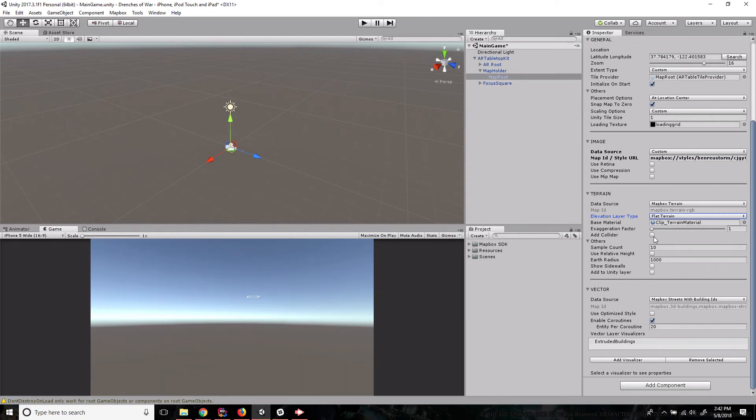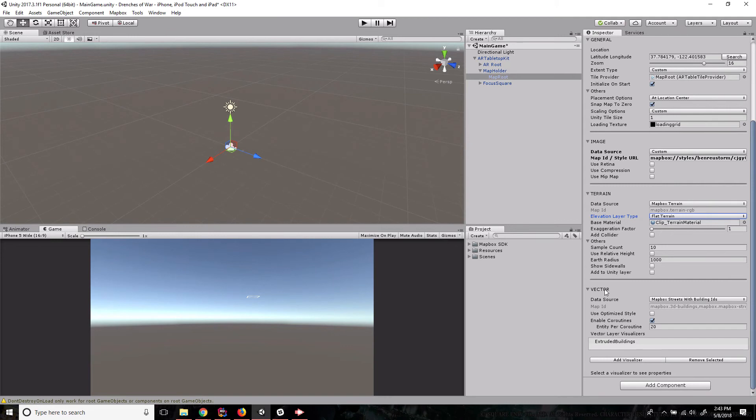We can even add colliders to our terrain, which is another obviously useful feature. And then we have the vector settings. And the vector is related to the layers that we're grabbing. So objects like buildings is what we're looking at here in the vector.